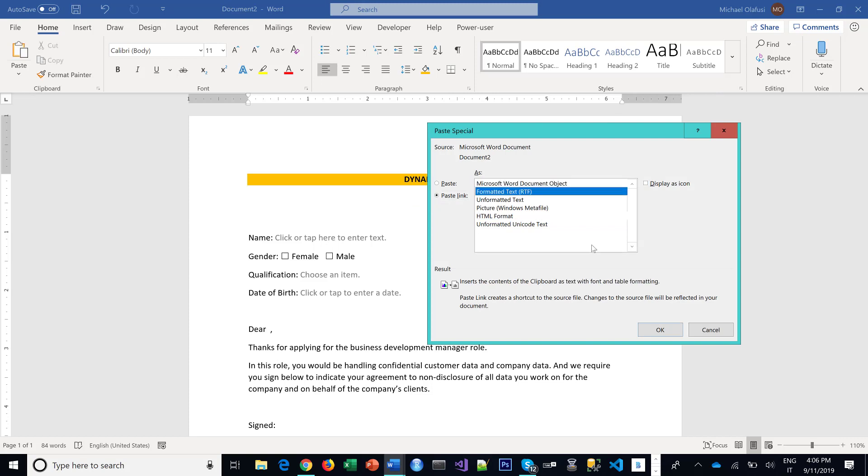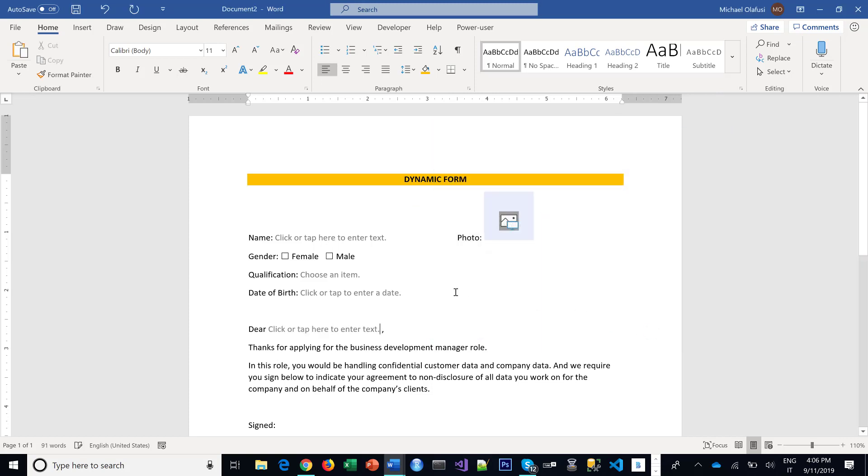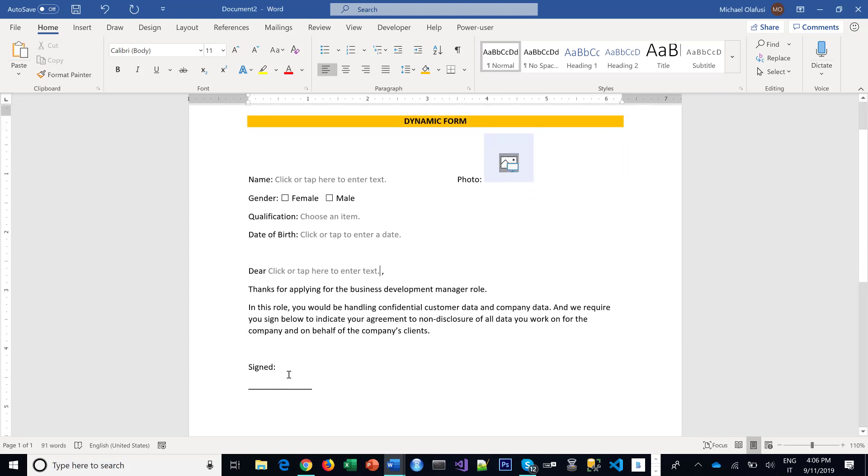I do Okay. I do likewise for everywhere I need your name that you've typed there to show. Paste Link, Formatted Text, and Okay. Right now I can test it. If you put in your name here, you see it shows up here.